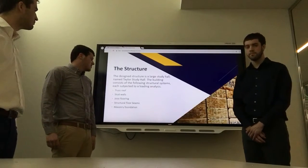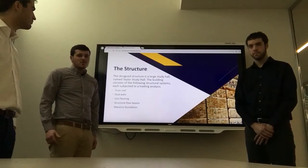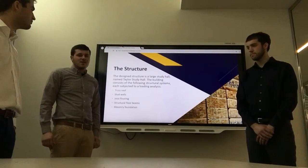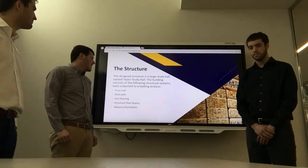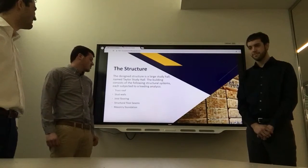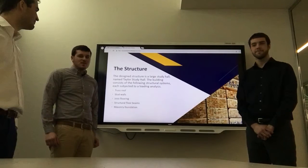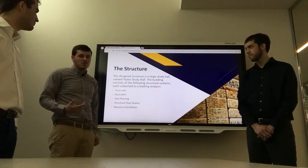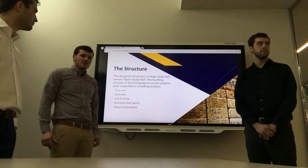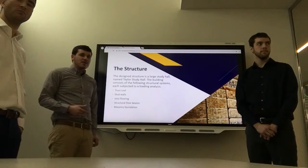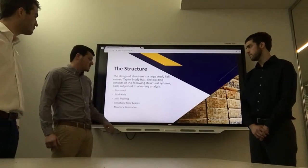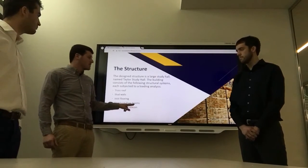The structure is a large study hall named Taylor Study Hall after Wylie Taylor. The following structural systems were analyzed: the truss roof, the stud walls that support the truss, the joist flooring system for the floor, the beams to support the floor joists, and the masonry foundation to support the whole building.